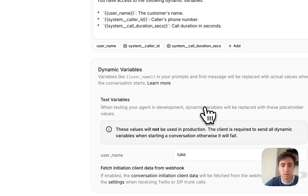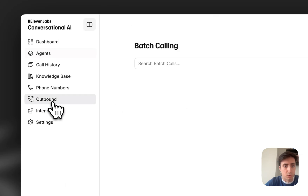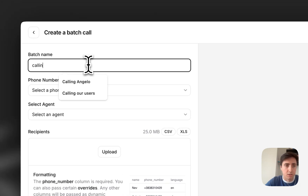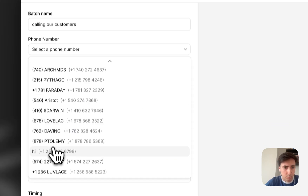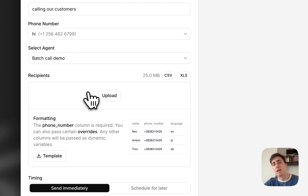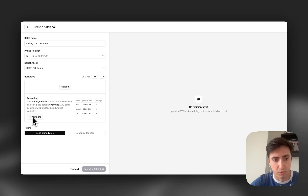I'll save this and then we can head over to our outbound calling page. I'm going to create a new batch call and we're going to call this "calling our customers." I'm going to select the phone number that will be calling and the agent we're going to use, and then here you can upload a list — it can be a CSV file or an Excel spreadsheet.